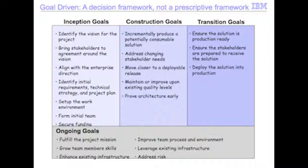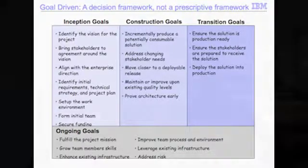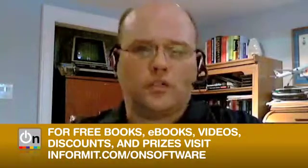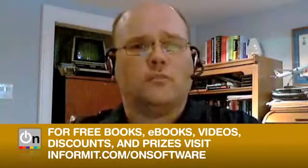Similarly, there are common goals throughout construction. We should incrementally produce a potentially consumable solution, and we should address our changing stakeholder needs. At the end of the life cycle, when we're transitioning our solution into production, we have to deploy the solution, ensure that it's production ready, that the operations and support people can actually take it on, and that it's going to work while it's in production — we might have to rerun our regression test suite. So there are these common goals throughout the life cycle, and our approach should be flexible.